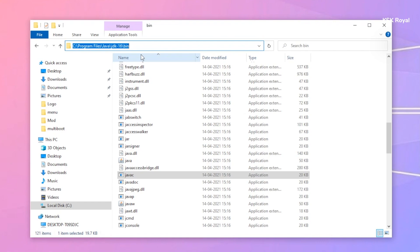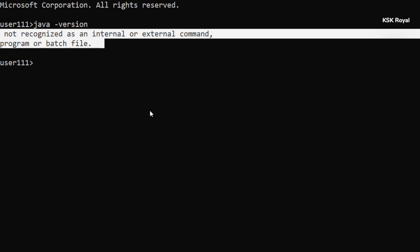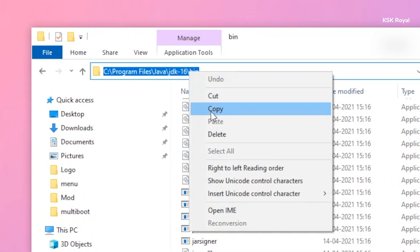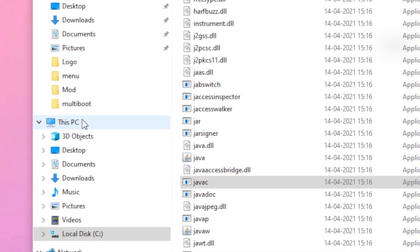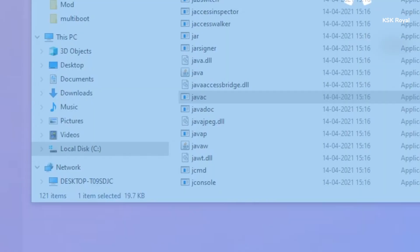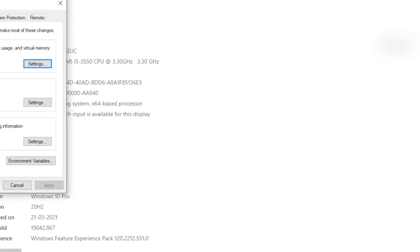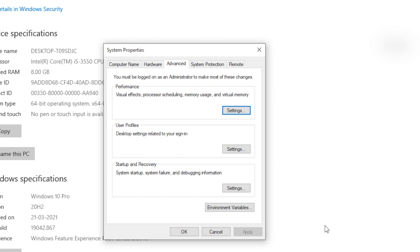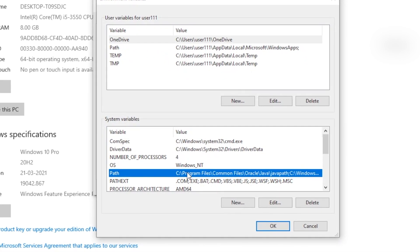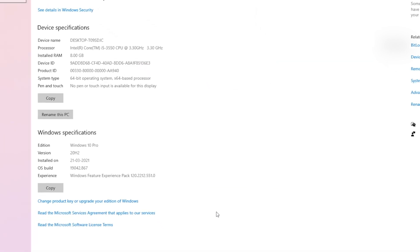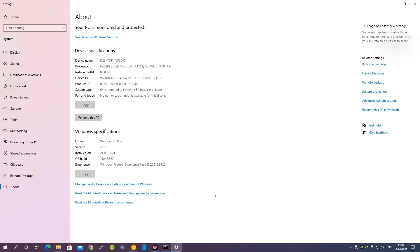We're going to add this bin directory location to the system environment variables so we can access the Java command from the command prompt. Highlight the address bar, right-click, and choose Copy Address. Then right-click on This PC, go to Properties, choose Advanced System Settings. At the bottom, click Environment Variables, select the Path option, click Edit, choose New, paste the JDK bin location, and click OK.